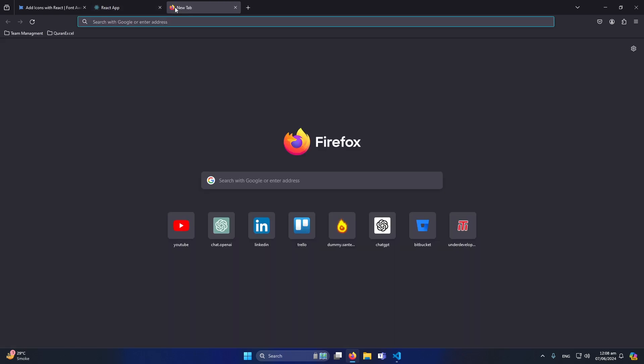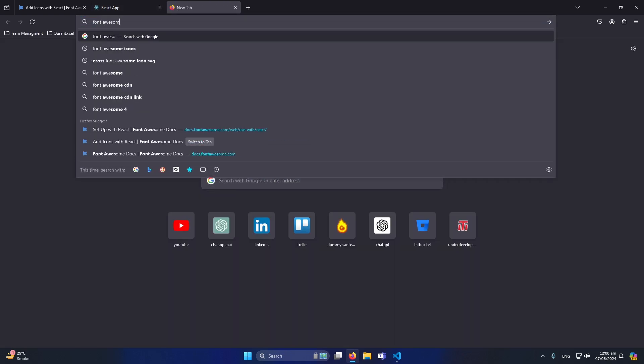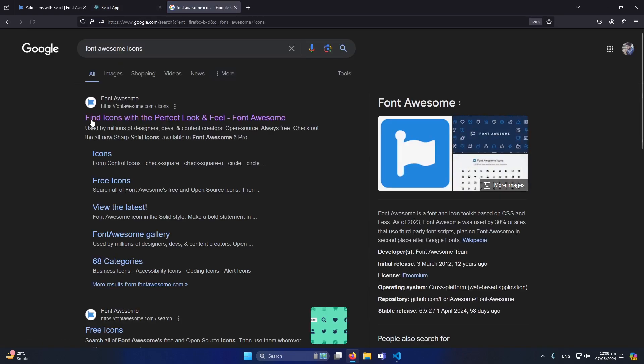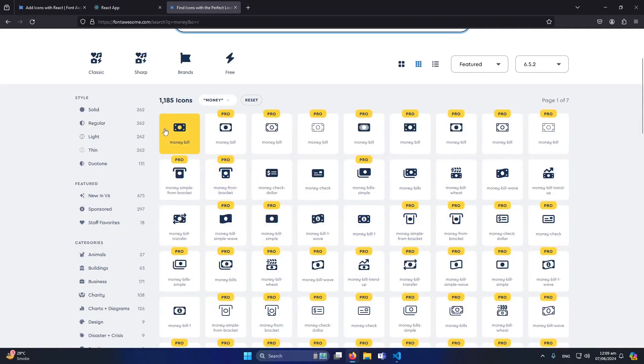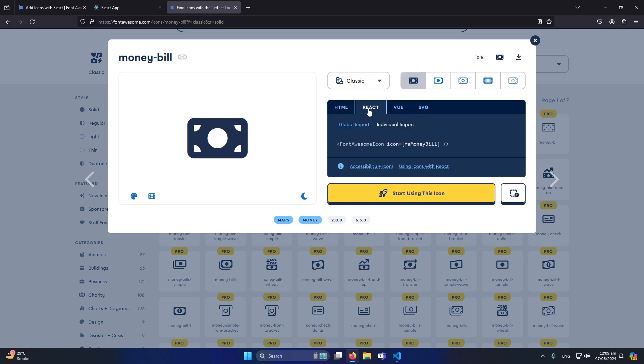For example I want to use another icon. I will type here 'font awesome icons', I'm going to open their website and simply I will type here like 'money'. So suppose I want to use this icon, simply I will click on it. From here you will see the icon description on the right side. The first option is HTML and the second option is for React. I will simply click on it.